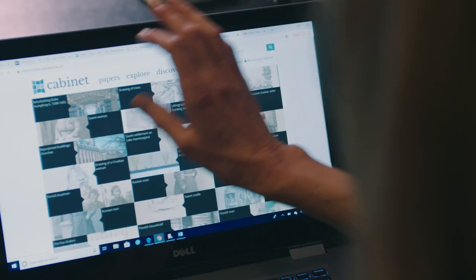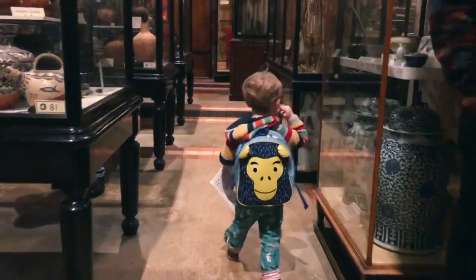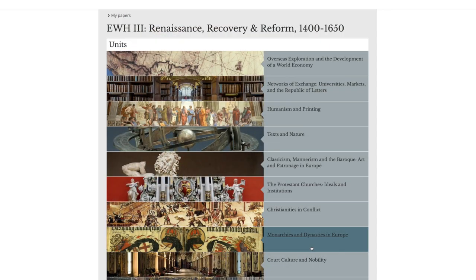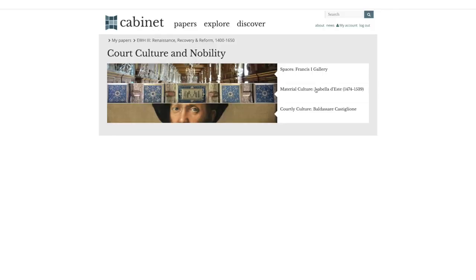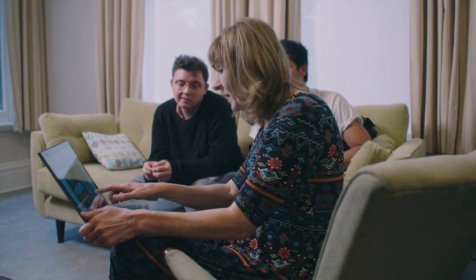I've never used anything technical in my teaching — not even PowerPoint actually — so I'm a real novice. But I found it surprisingly easy to use. It was almost like a cabinet of drawers that you could open and find an orderly accumulation of materials that would enrich a student's experience. I found it a very creative way of teaching, very different from anything I'd done before.